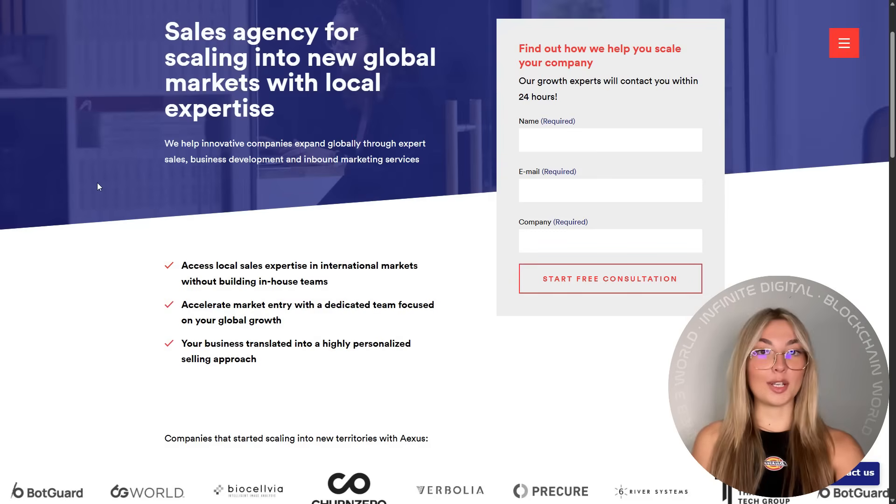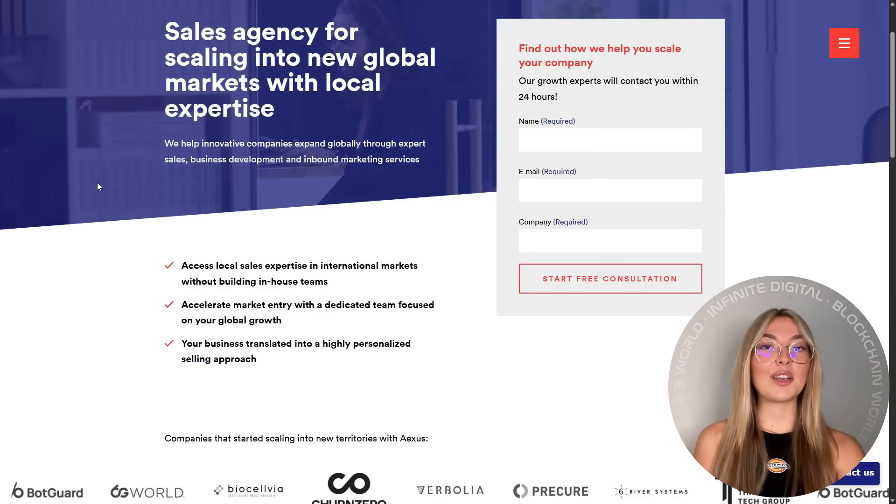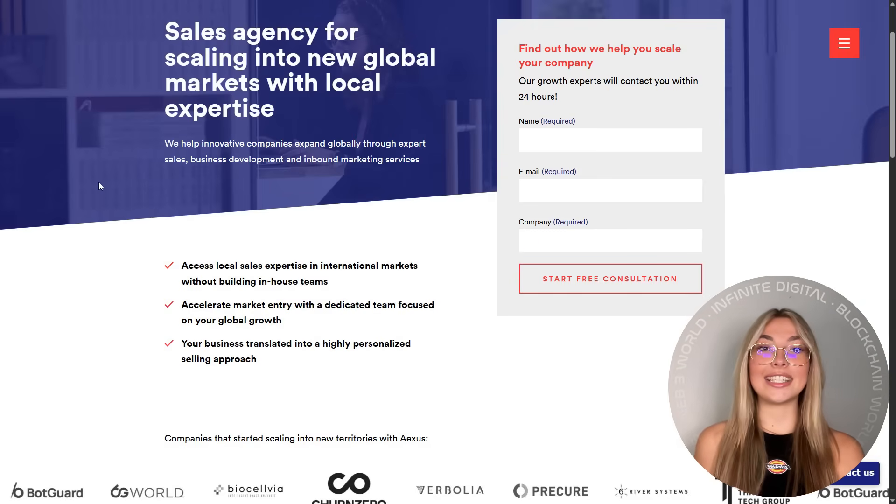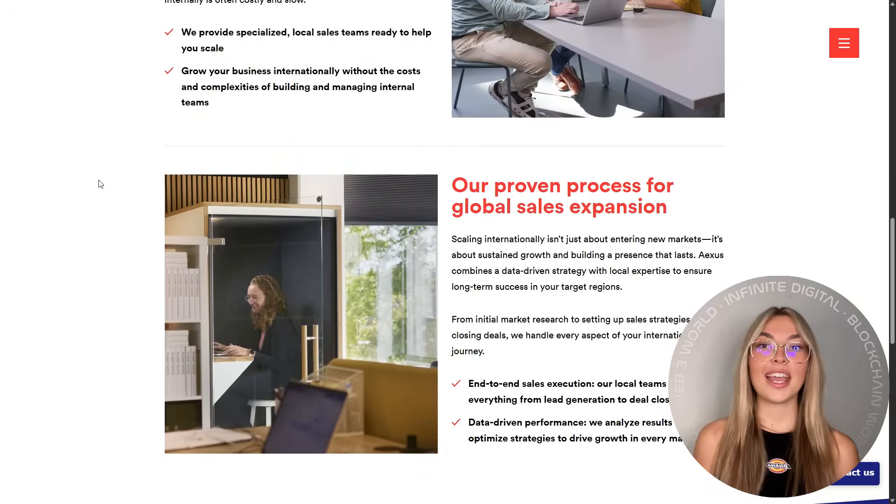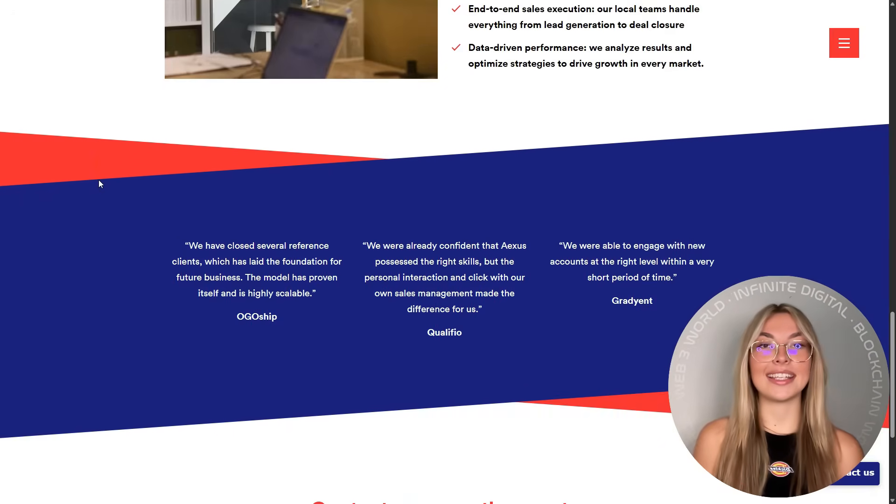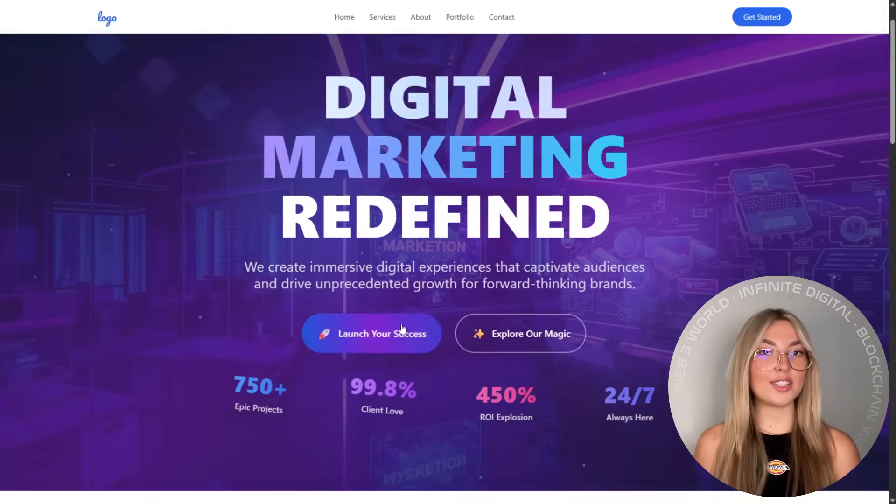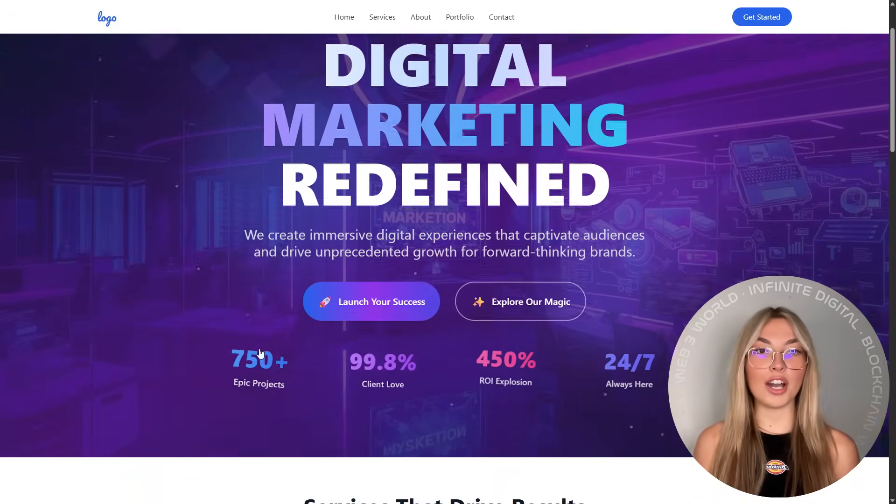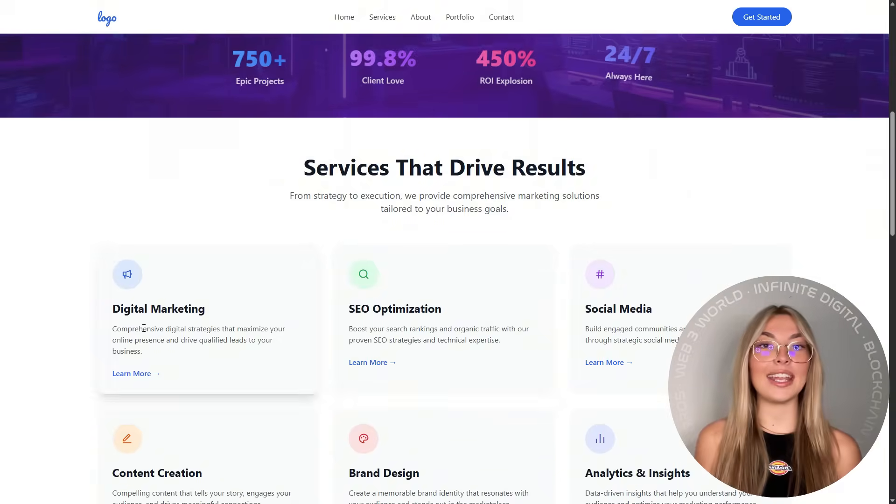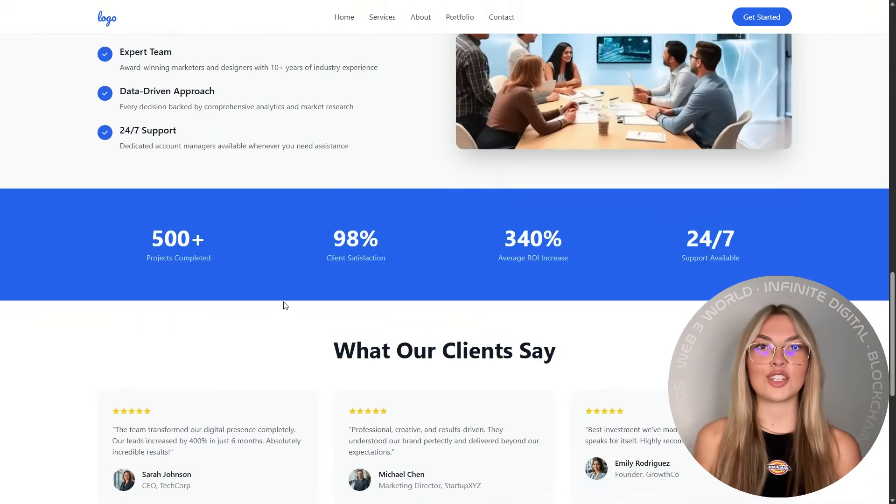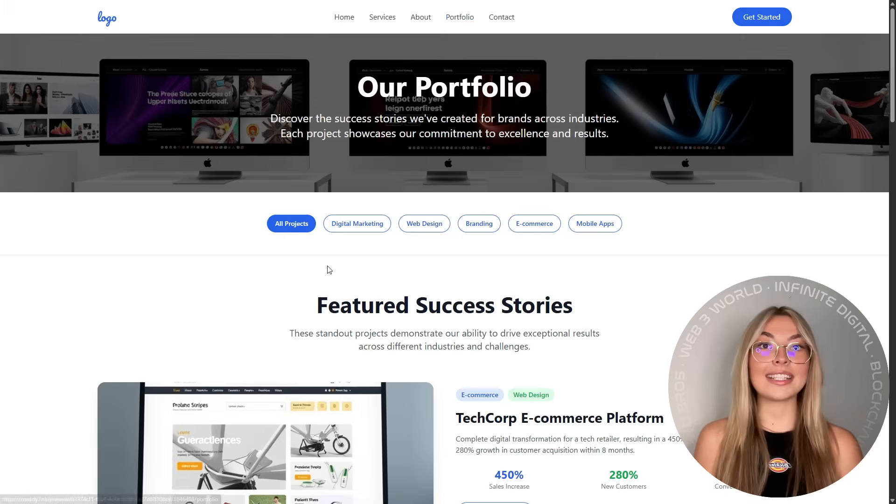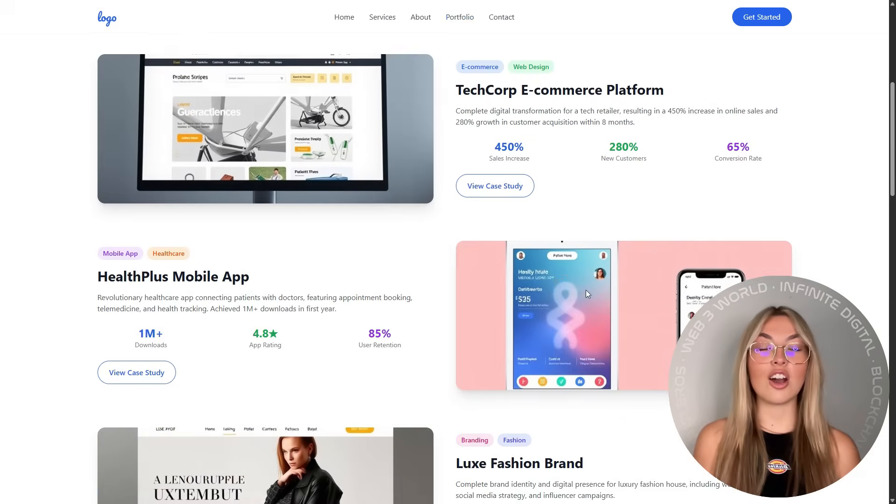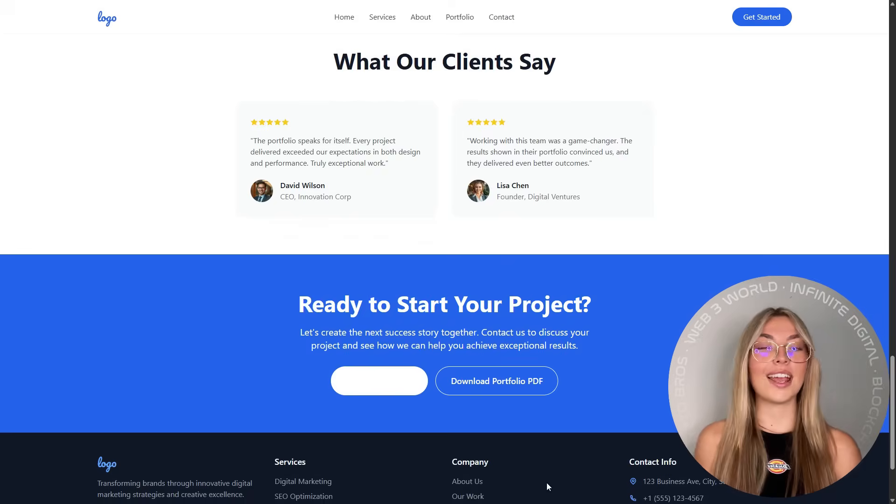Now picture this. A side-by-side comparison of a dated site versus the new one built with Ready. What you'll see is night and day. Faster load times, cleaner layout, modern visuals, and interactive elements that keep visitors engaged. The difference is instant and honestly jaw-dropping.